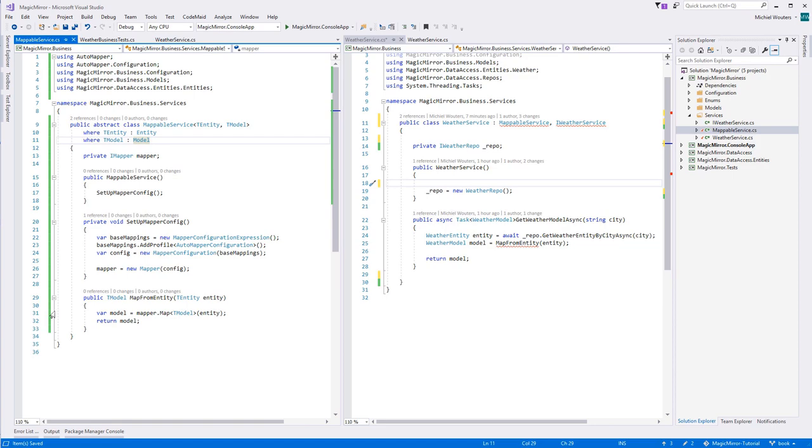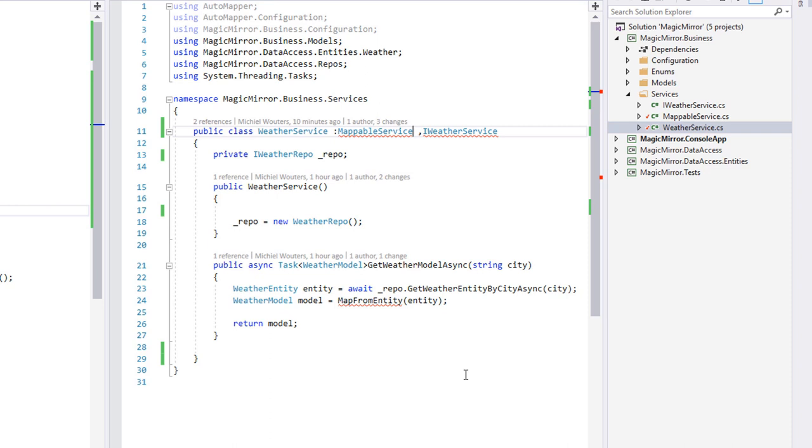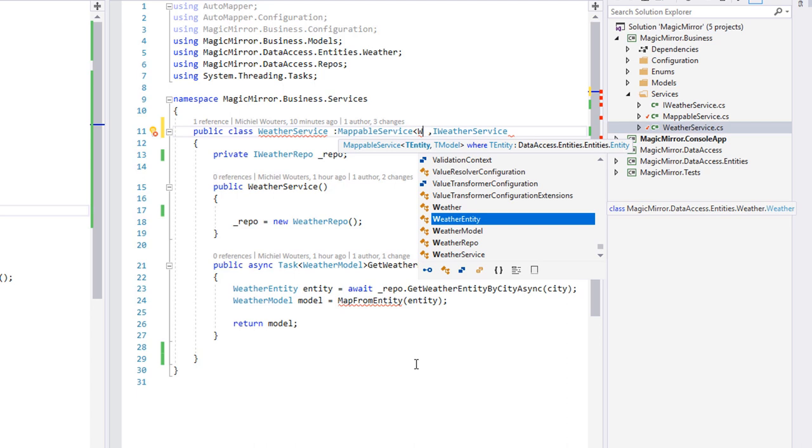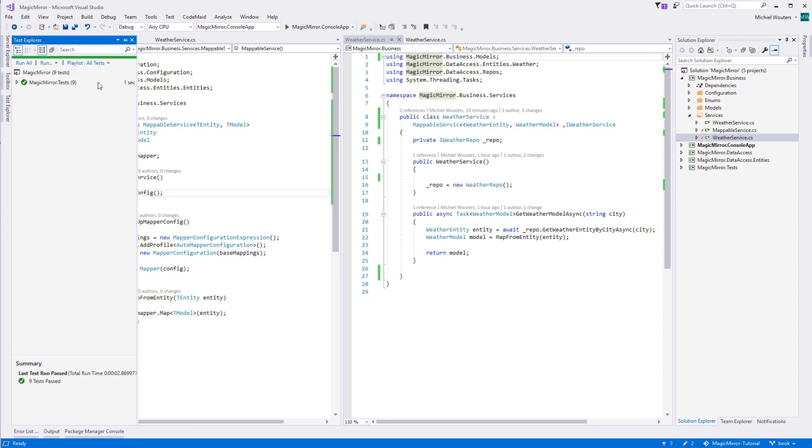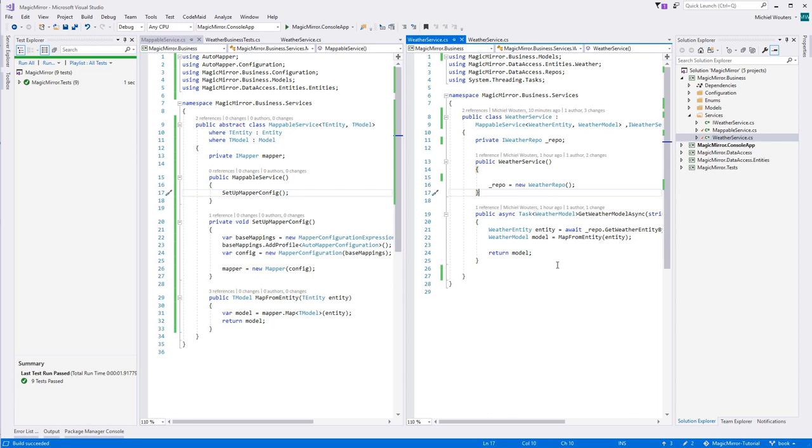And of course, since mappable service now takes two generic parameters, we need to pass in those in the weather service, which is weather entity mapping to weather model. Let's run all the tests again, see if we broke anything. And everything is still working, splendid! That's our weather service implementation and testing taken care of, at least for now.